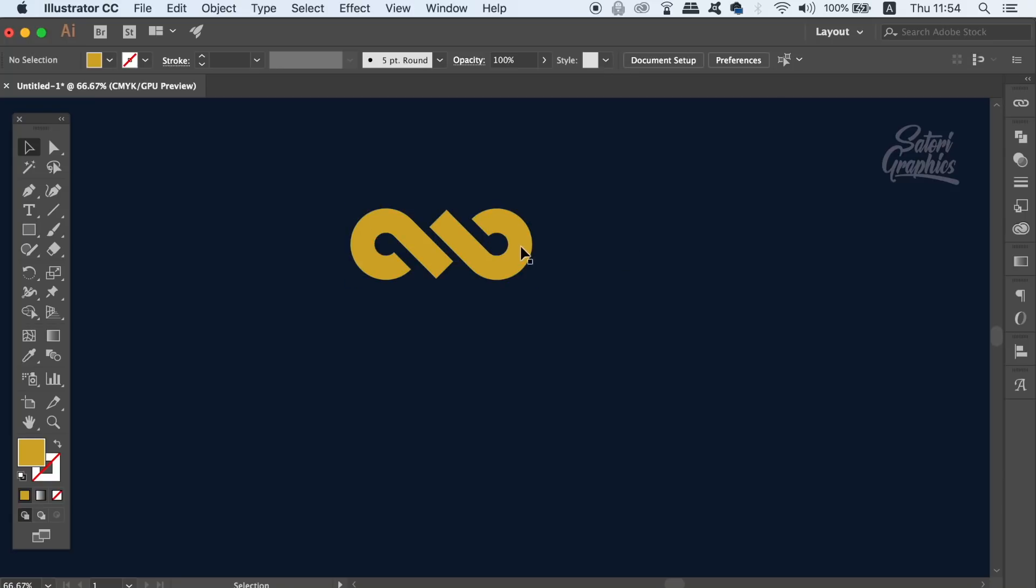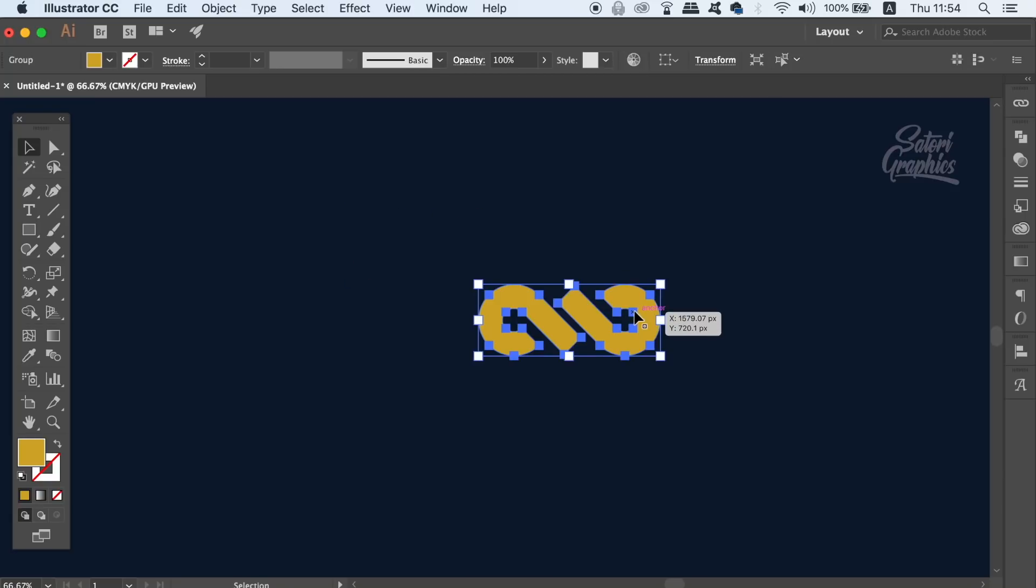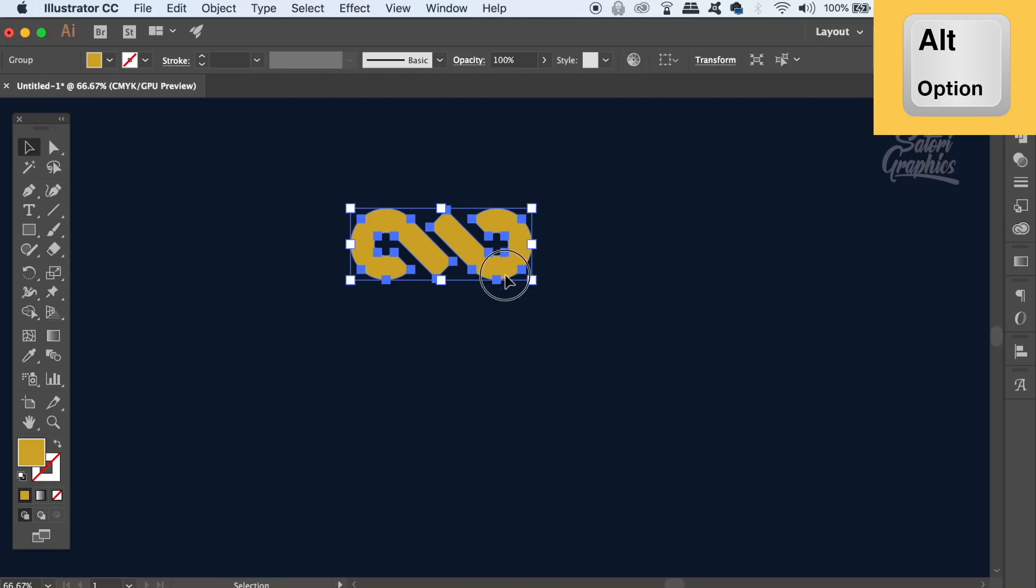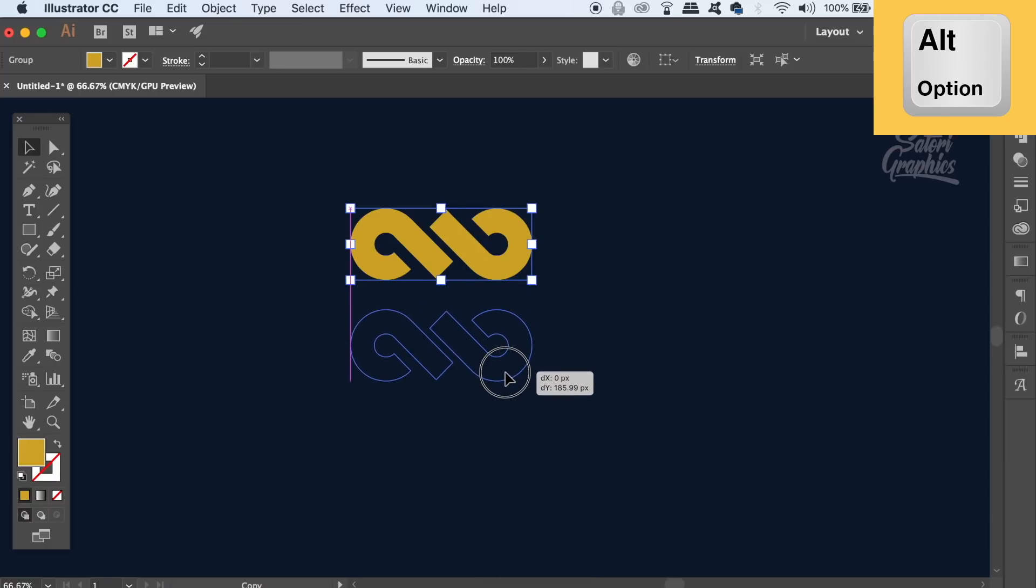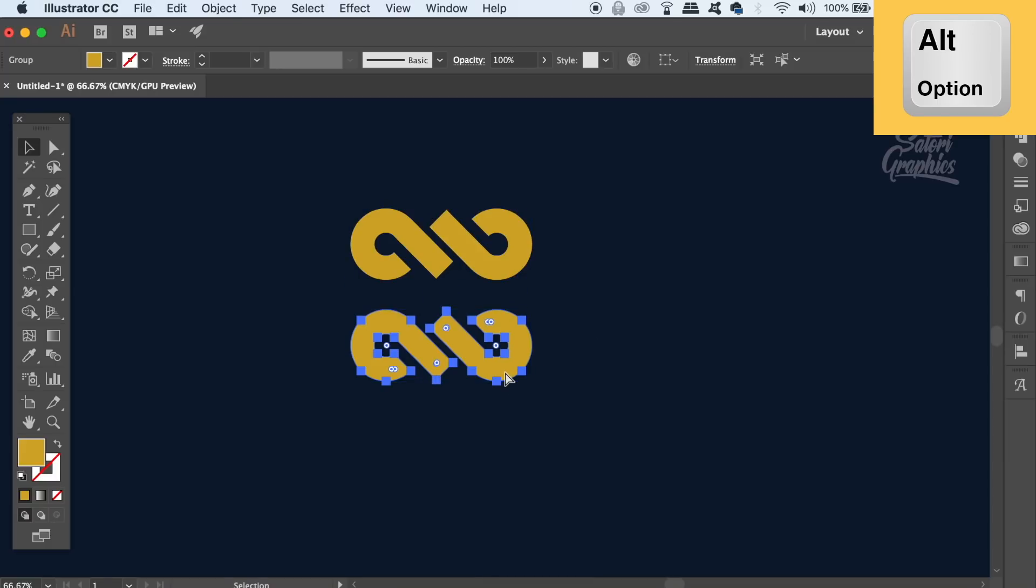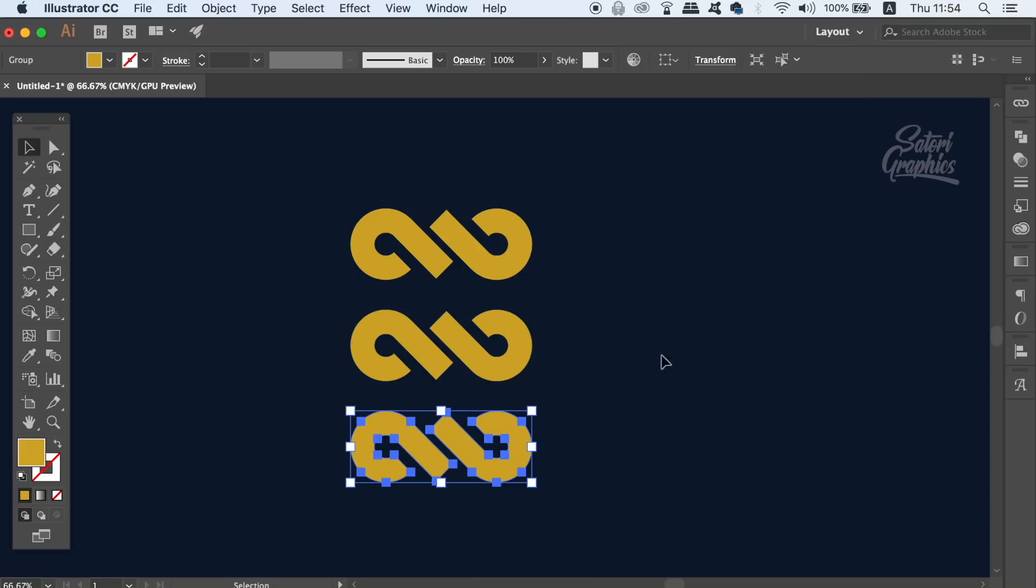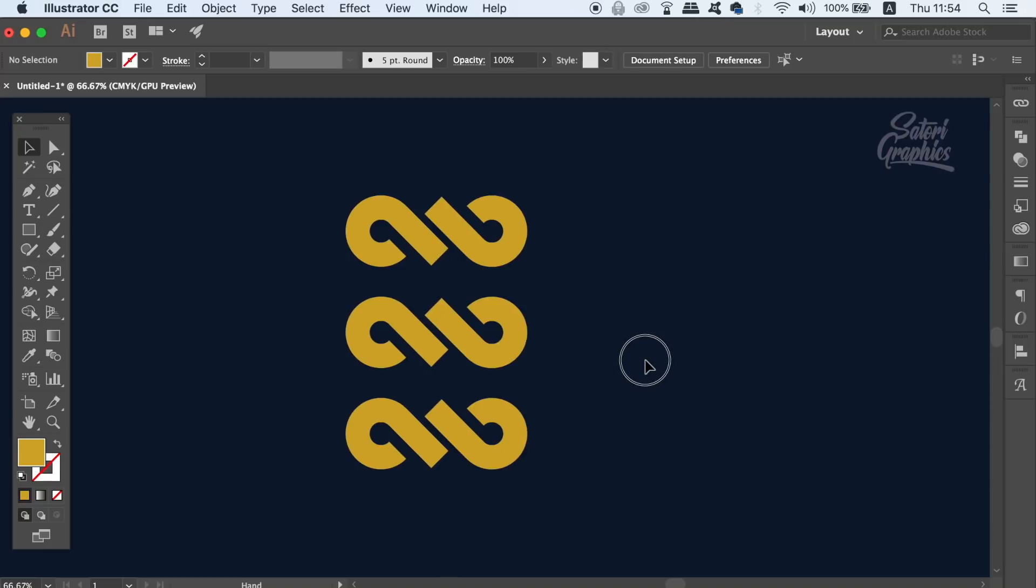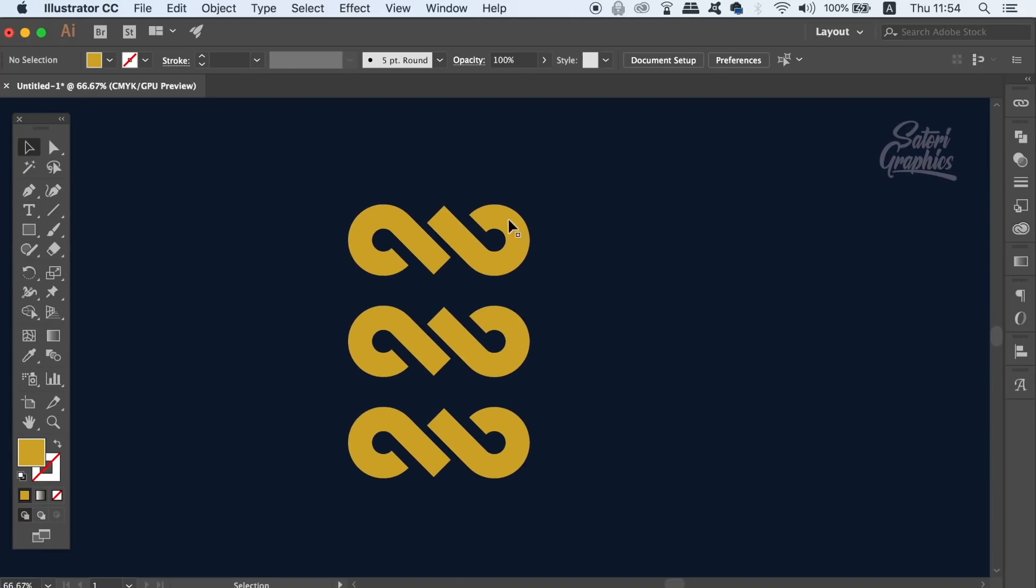However, we can duplicate this group with the Alt Option key making three separate groups. But further still, we can actually group all of the three groups together into one huge group.